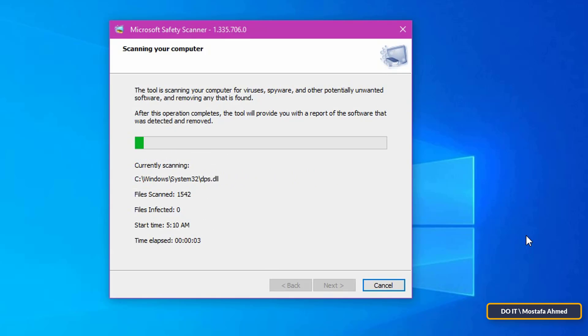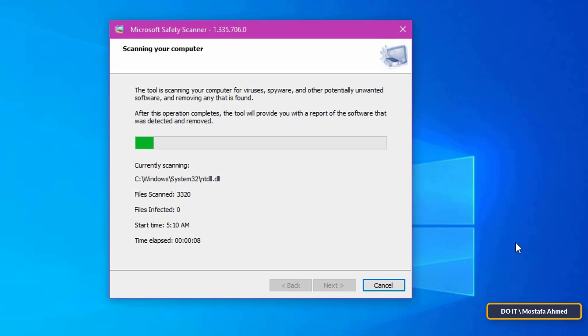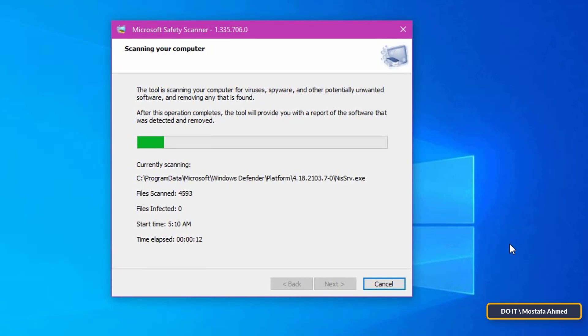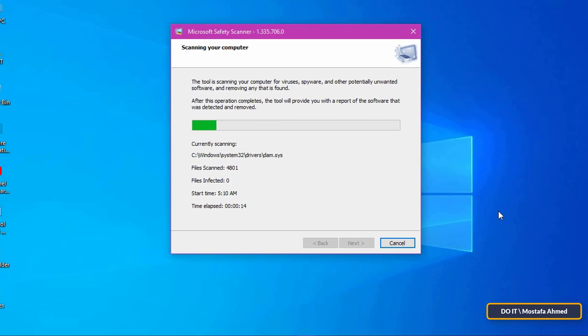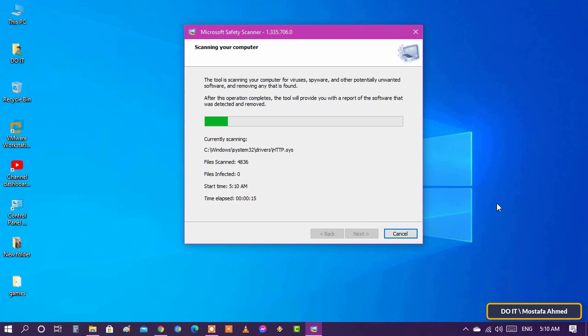The Microsoft Safety Scanner will start scanning your computer for viruses, spyware, and other potentially unwanted software, and remove any it found. After this process is completed, the tool will provide you with a report about the program that was detected and removed.